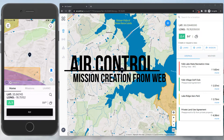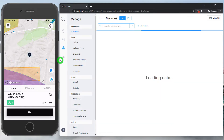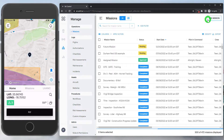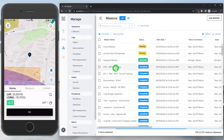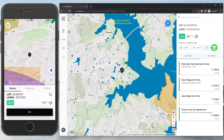Now that we have our users on the account and workflows assigned to their roles, we can start creating missions. To do that, we'll head into the Manage Mission section, and you'll see we have our list of existing missions. As long as you have the permission, you'll see the Add Mission button in the top right corner, and we could simply jump into a new mission from here. However, if we head back to the Airspace dashboard, we can also start a new mission right from the Airspace screen.